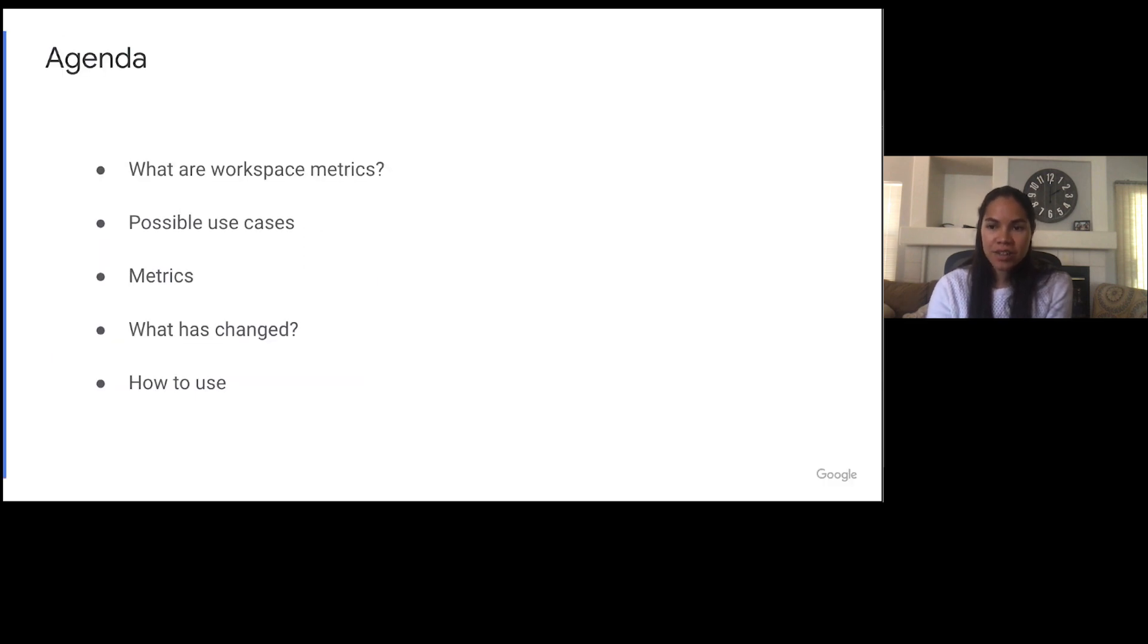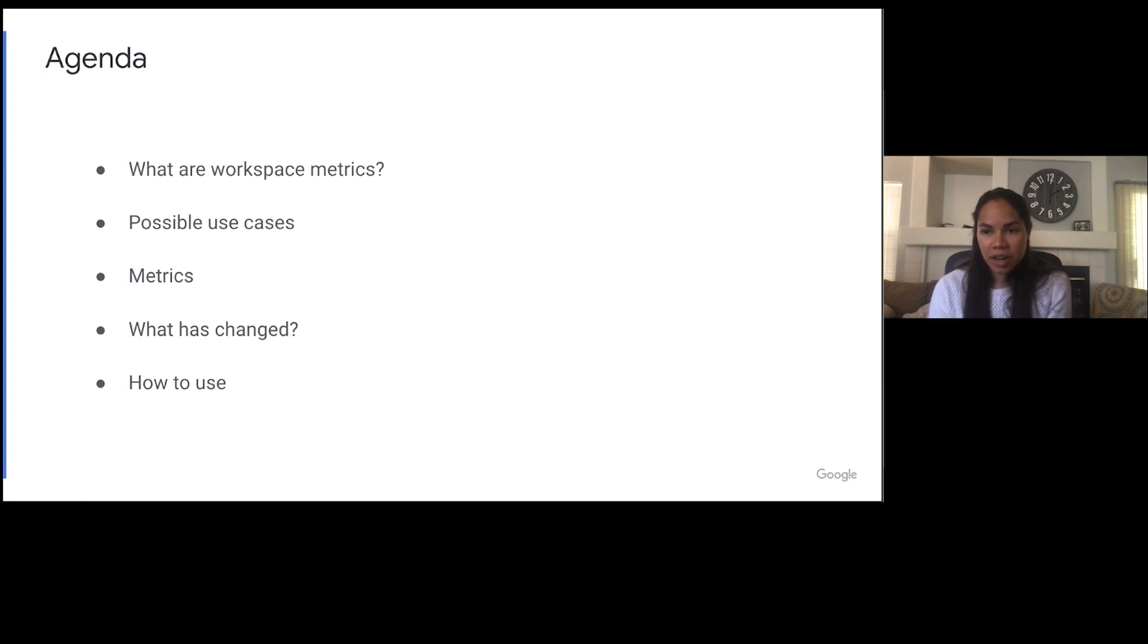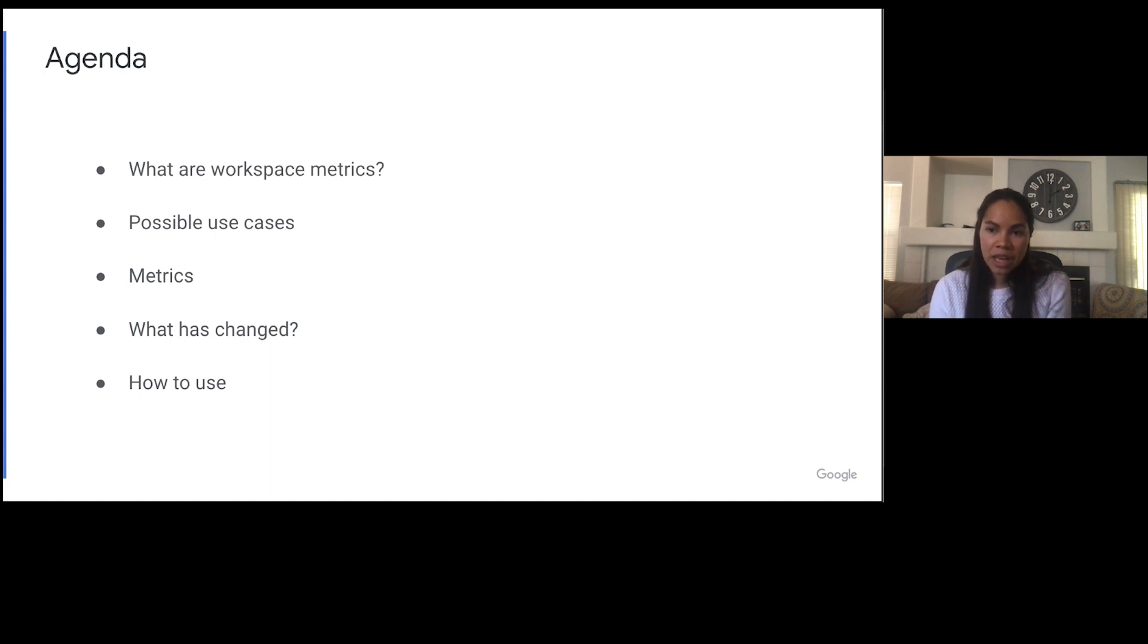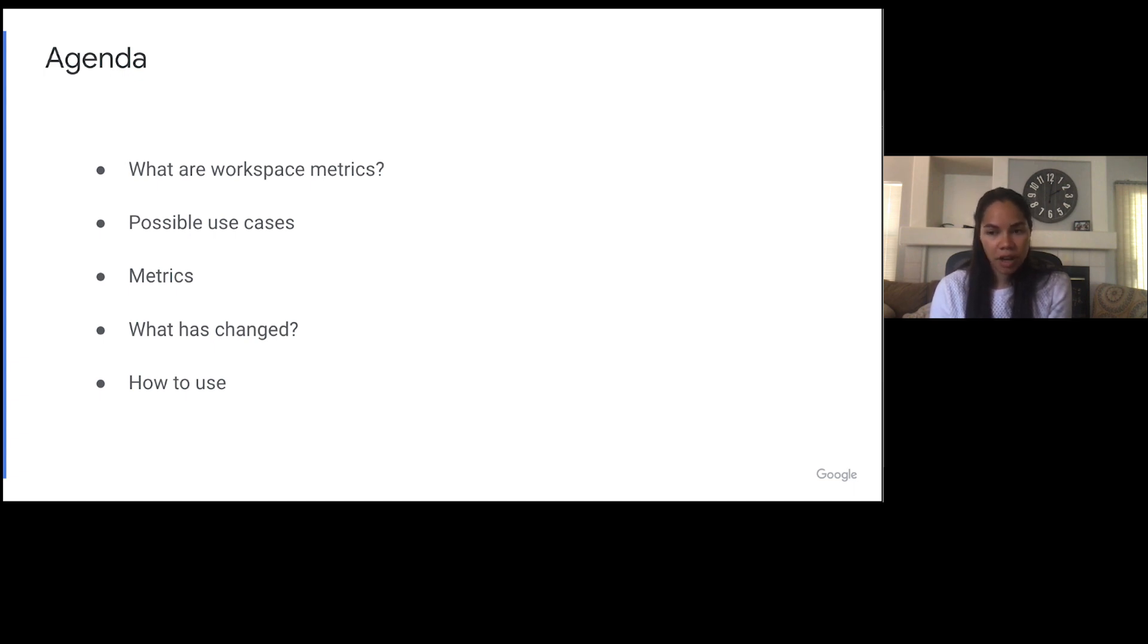To get started, we're going to go over what I mean by workspace metrics. Then I'm going to talk about some possible use cases, which will hopefully help you understand when you might need to use or override workspace metrics. Next, I'm going to go into the metrics that we have, what they mean, and how they have changed recently. And finally, I'm just going to talk about how you can get and override metrics.